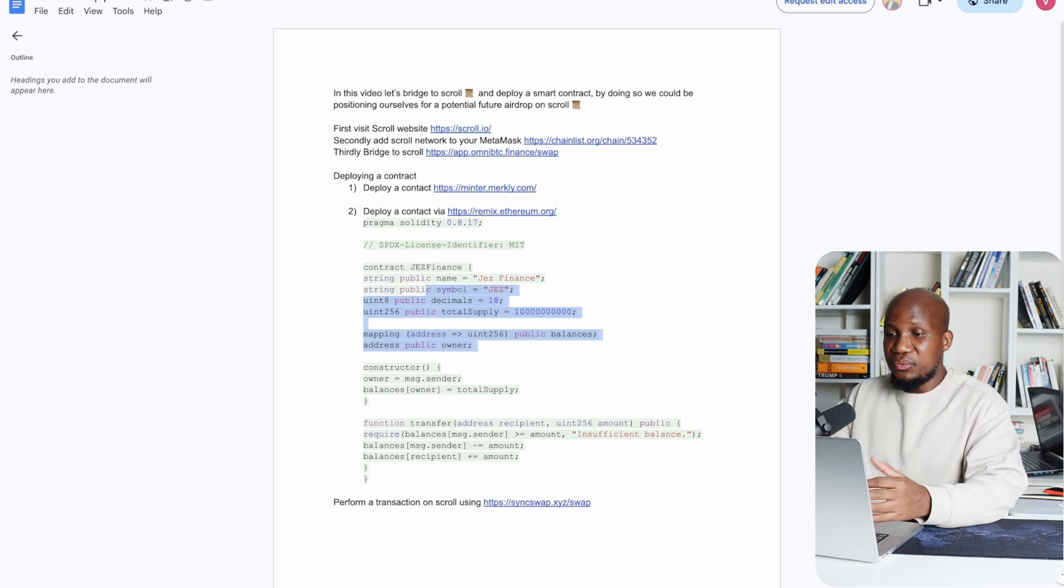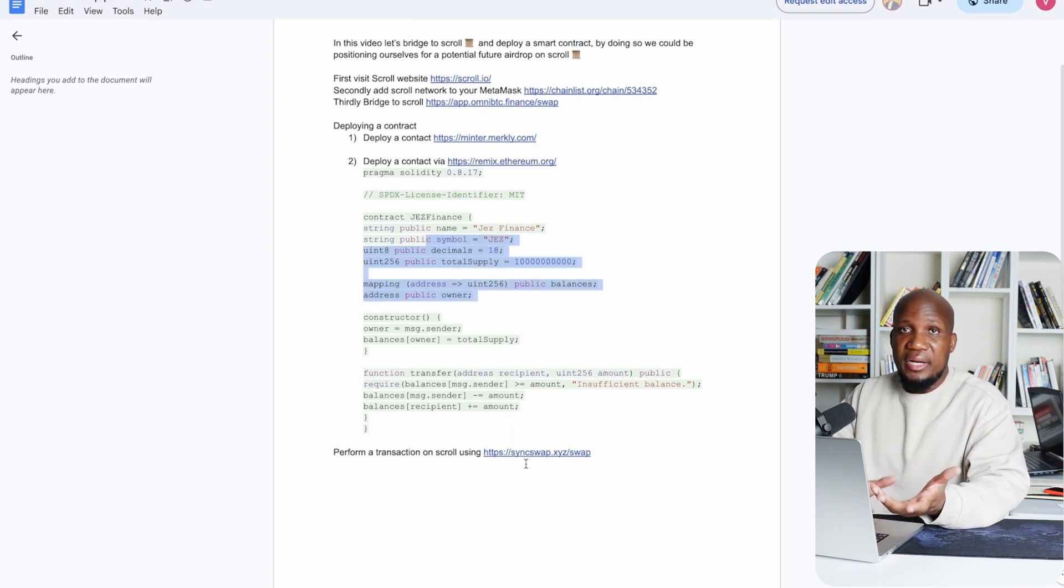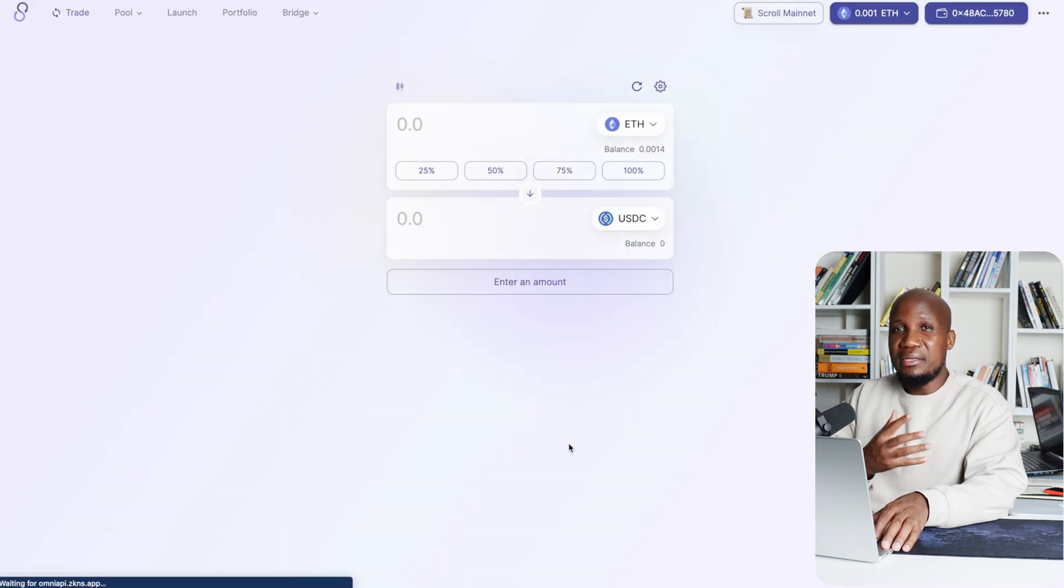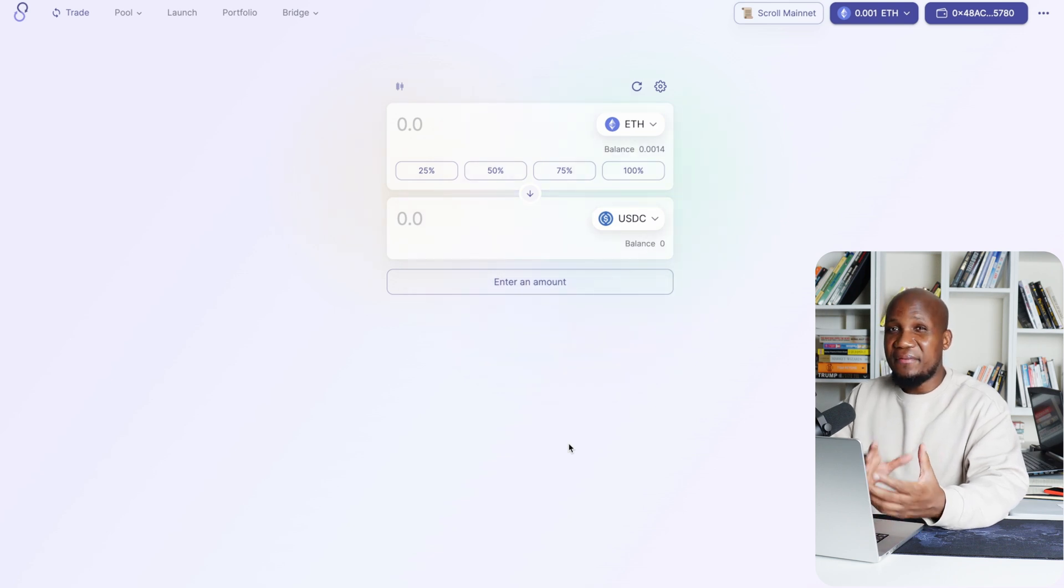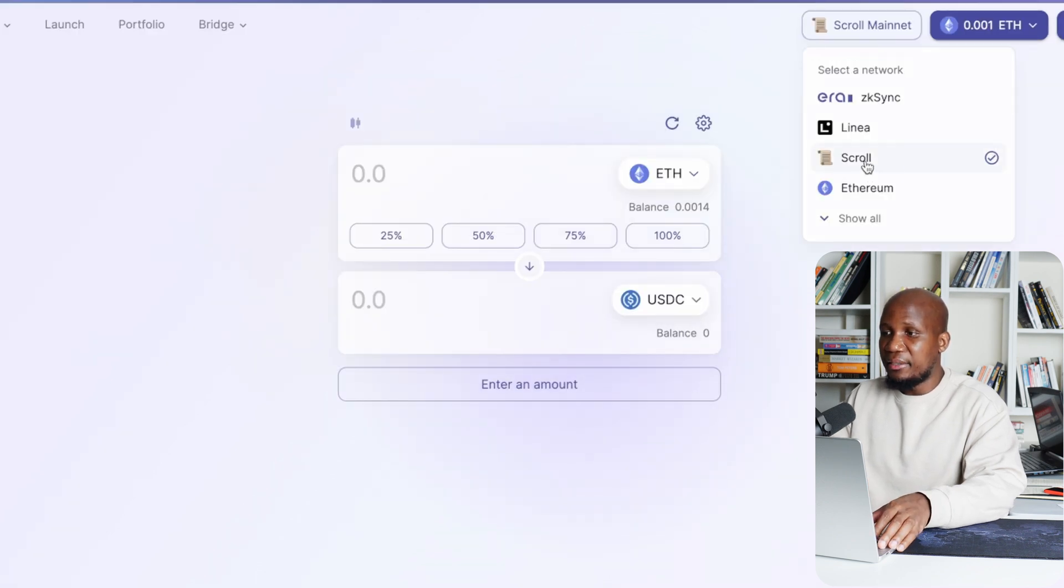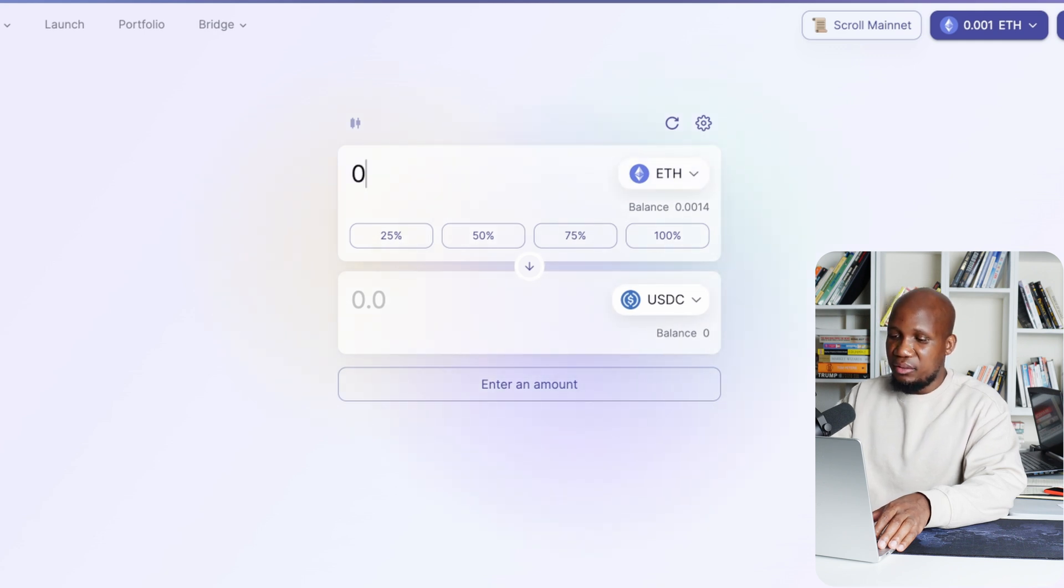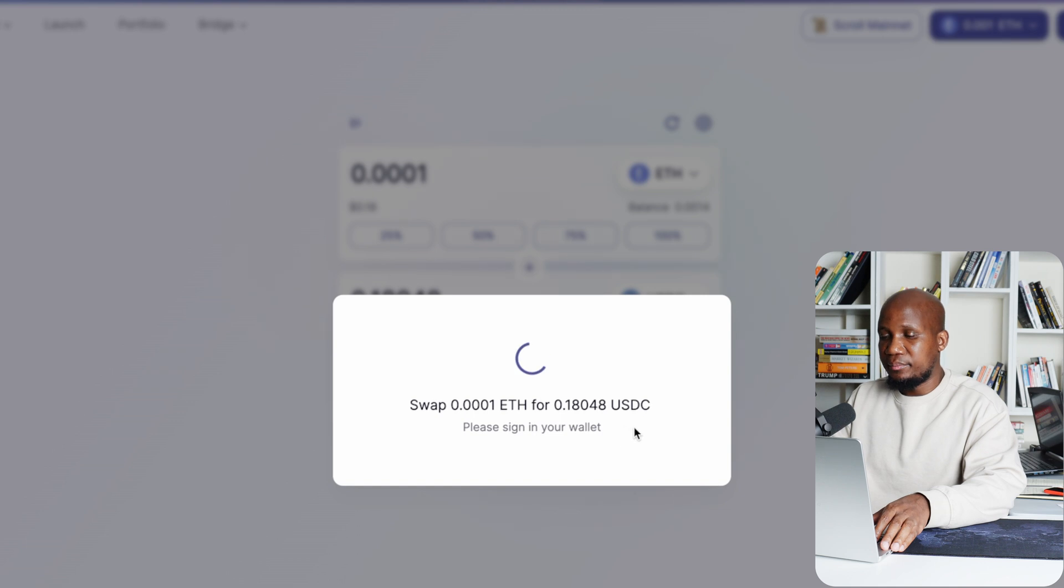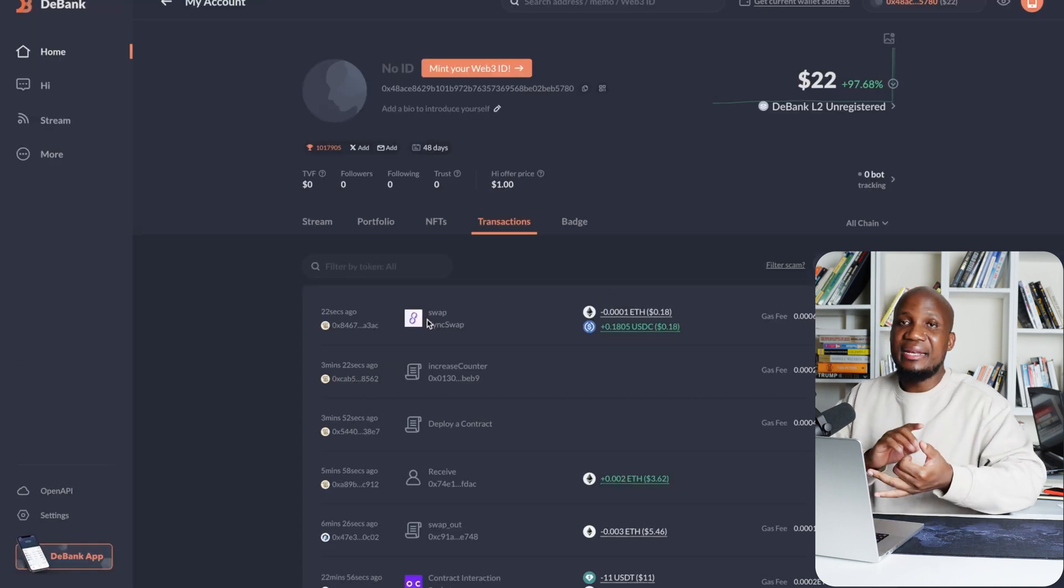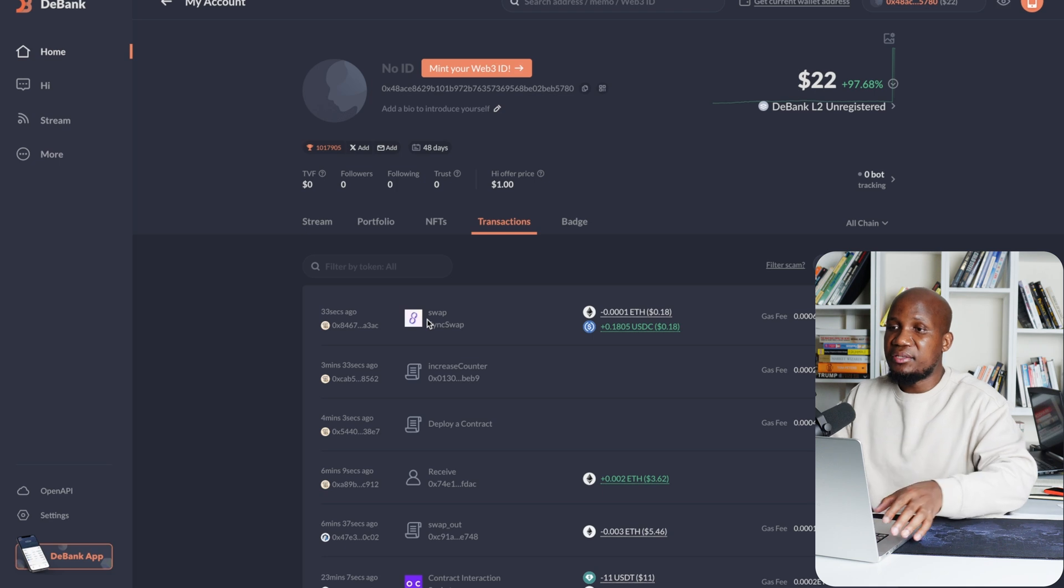So now that you actually completed everything here, the last one is to actually interact or do a transaction on Scroll. So I'm going to go to SyncSwap. By doing this, we're actually positioning ourselves for having some transaction on Scroll very early. You'll recall that this is about the first month of Scroll being on mainnet. So from here you can select Scroll here. Just make sure you under Scroll. And then here we've got a little bit of Ethereum. So I'm going to move that to USDC. So I'm going to move 0.0001. And I'm going to go ahead and swap that. You can see this is a transaction that we just did now using SyncSwap. So basically we have bridged to Scroll and actually deployed a smart contract and also did some transaction.